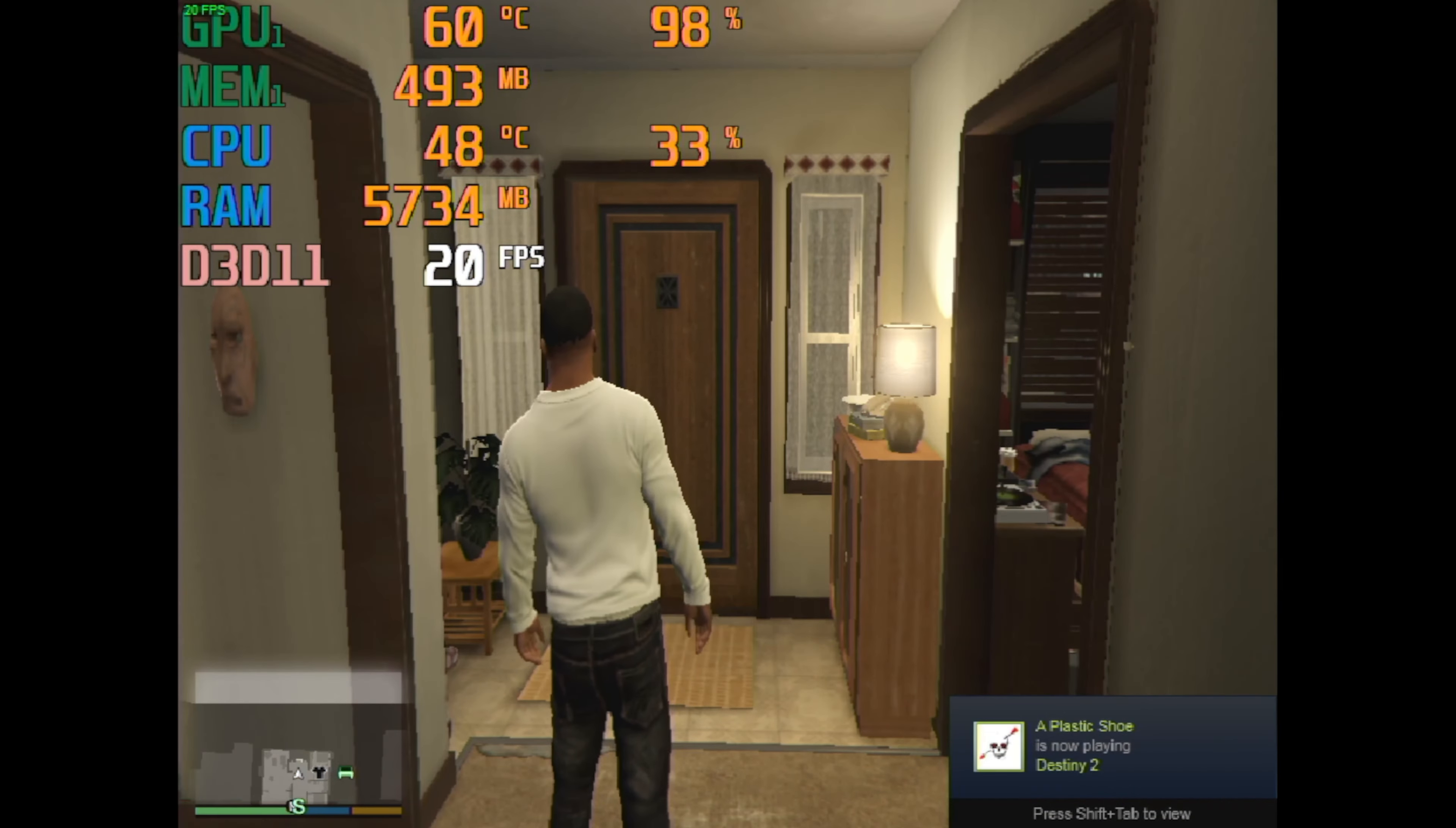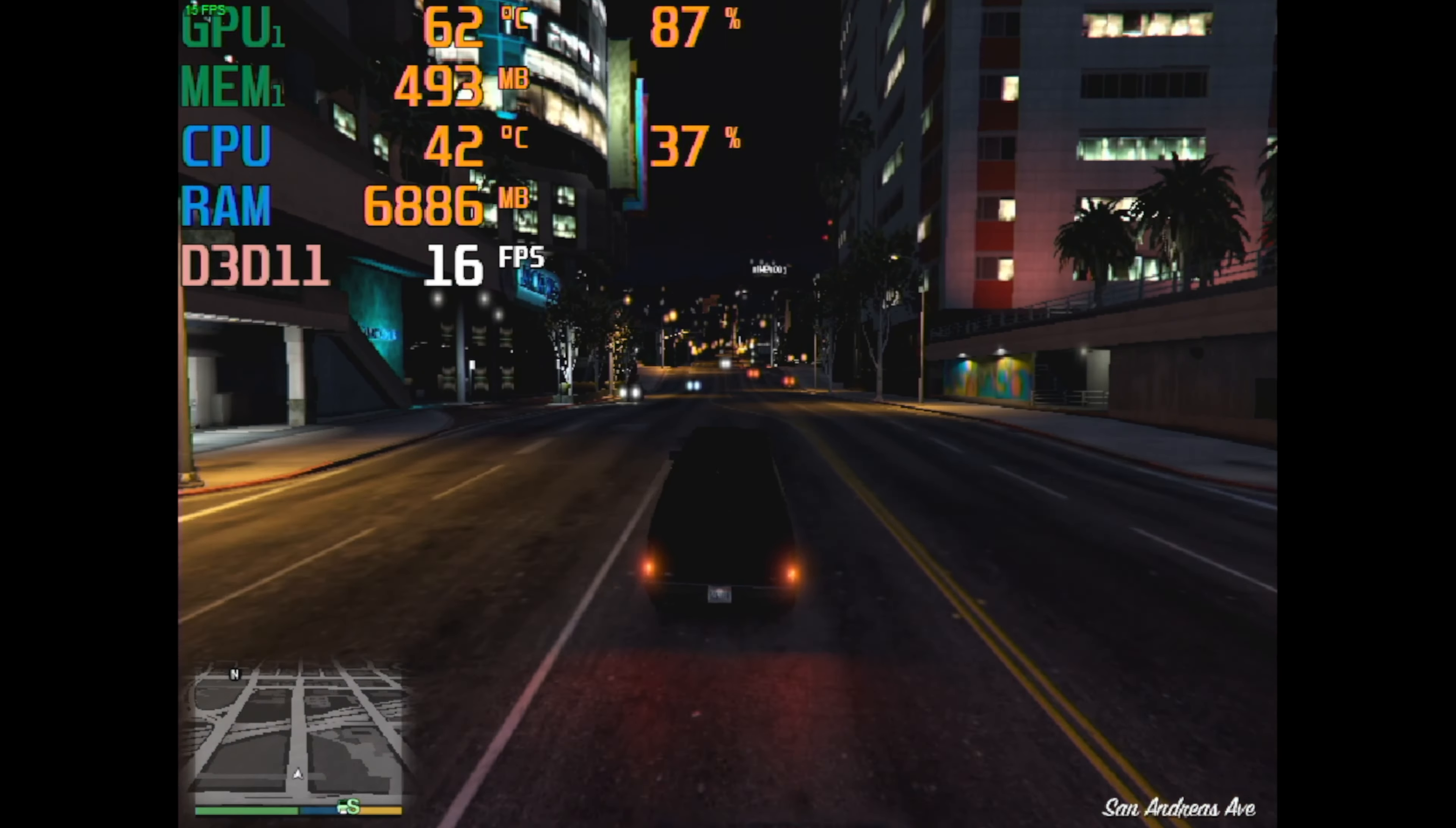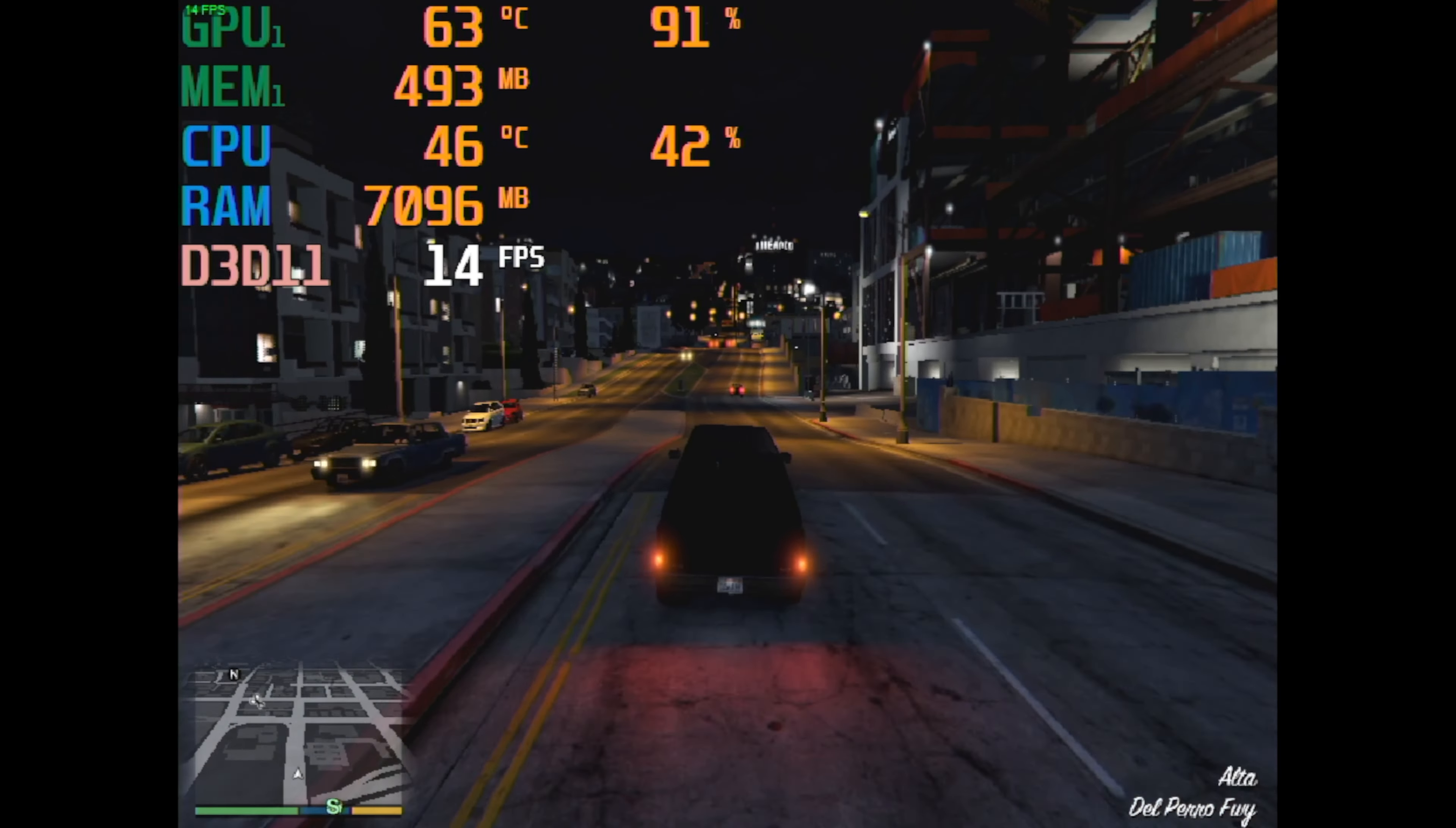Next game up is Grand Theft Auto 5, and unfortunately, it is running pretty badly. We currently have all the lowest settings and the lowest resolution supported, 800x600, and the game's still only getting 14, 15, 16 FPS.